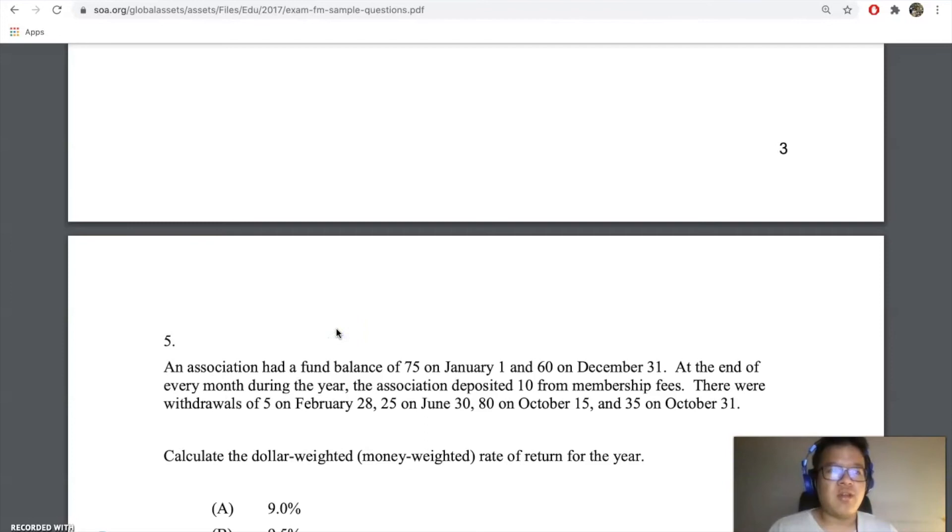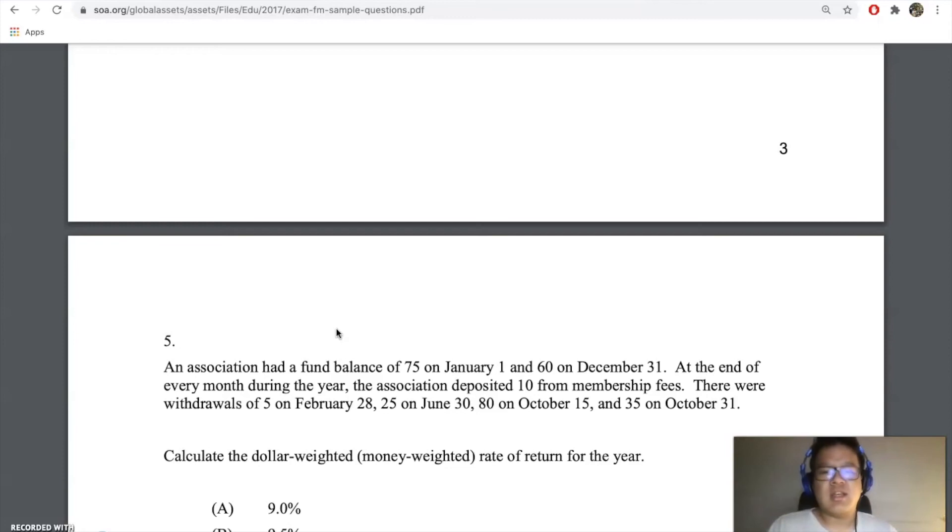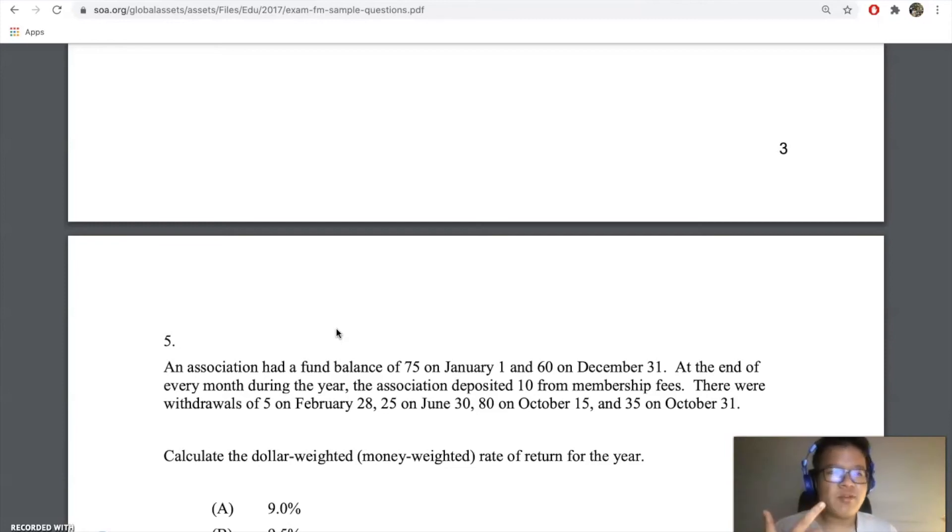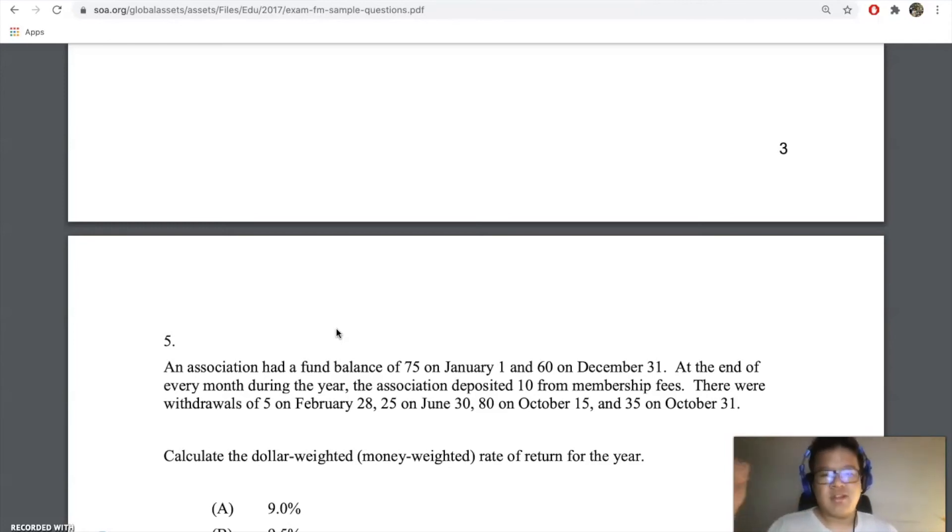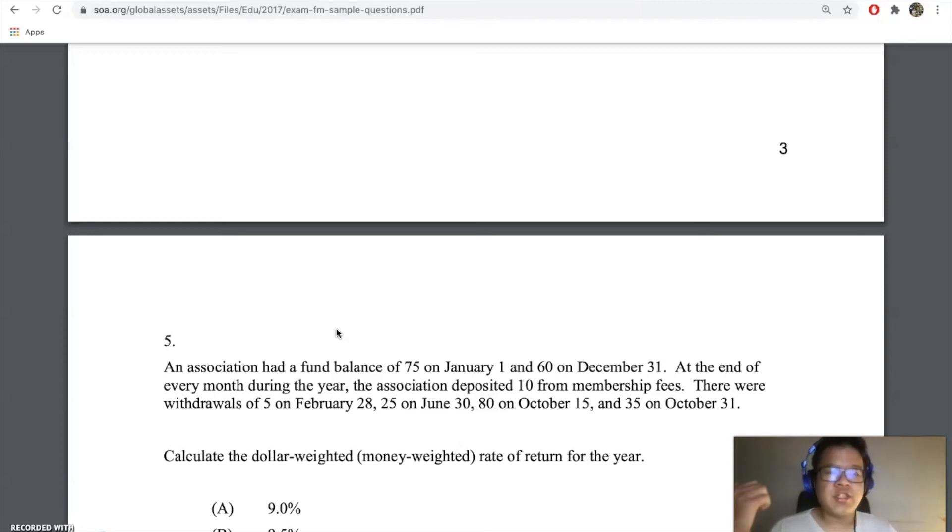You have to just make sure you know the concepts that are worth memorizing, like the difference between prime rate, LIBOR rate, five different rates. Just remember them in the back of your mind what they are, what are the conditions for full immunization, Redington immunization.